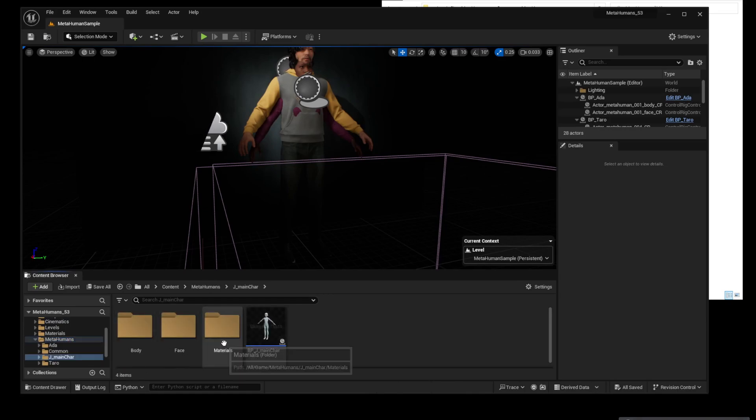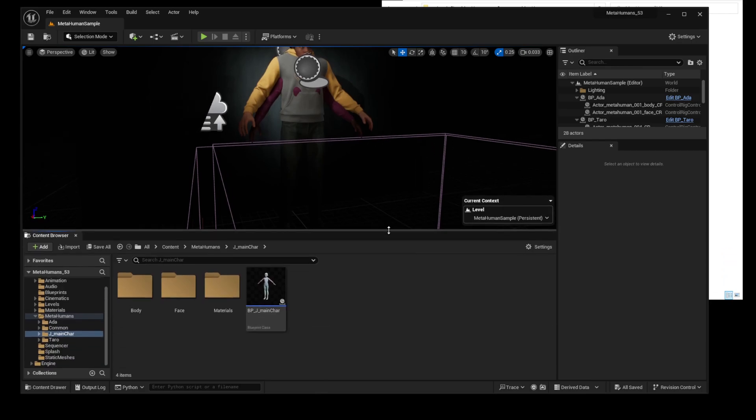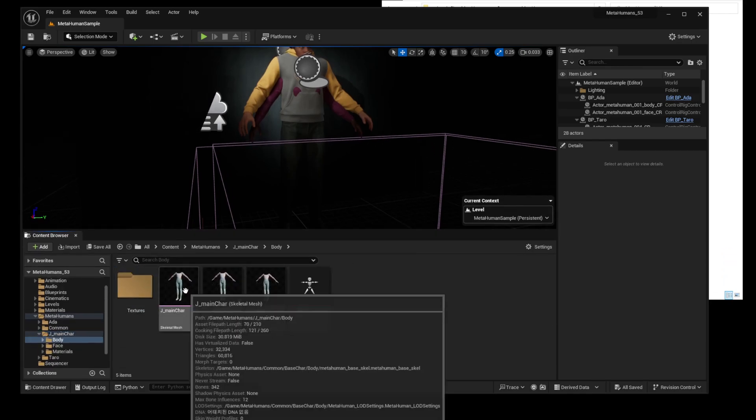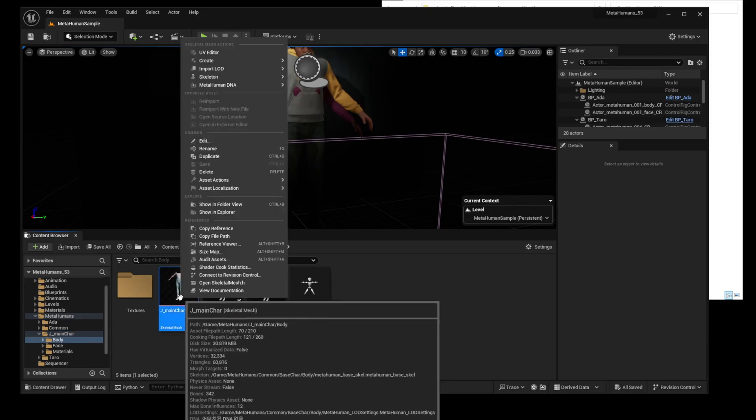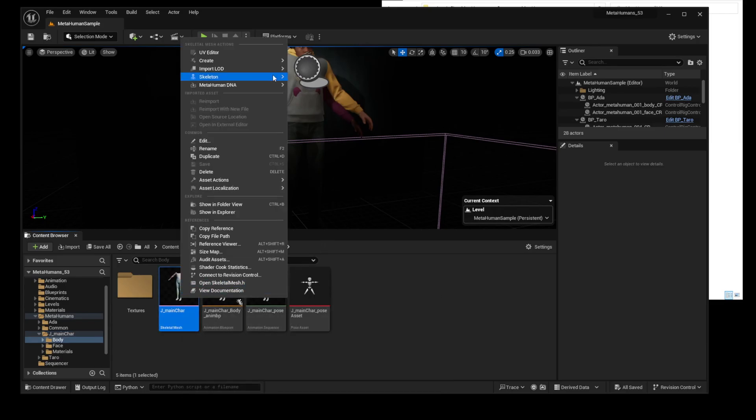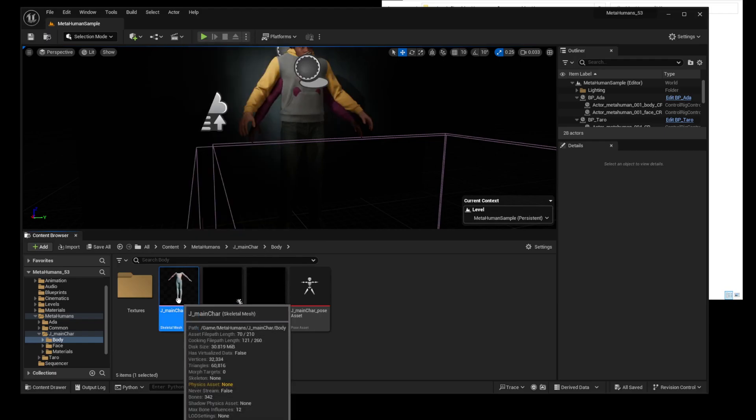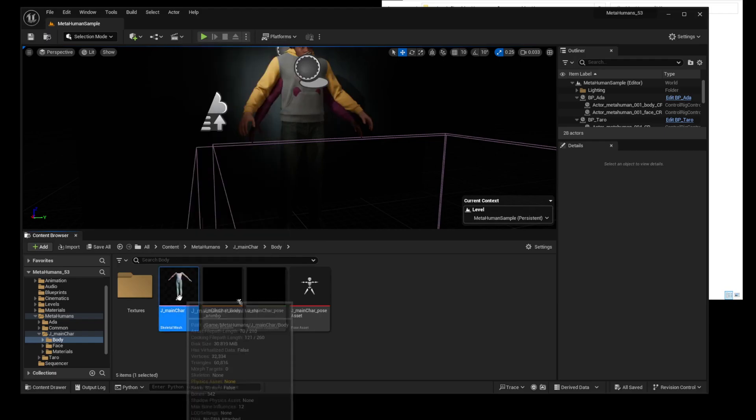It looks like there is no problem with the Blueprint. However, if you look for the Skeletal Bone of the body, Skeletal Mesh, you will see that there is no response. Moreover, the preview of the files next to it is erased and they are not recognized properly.